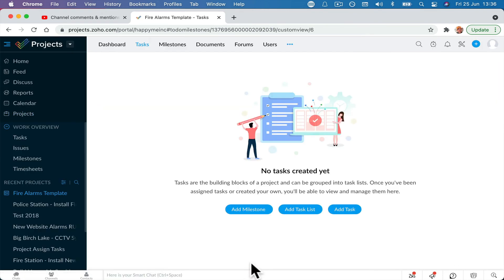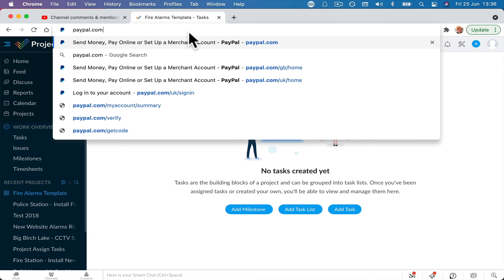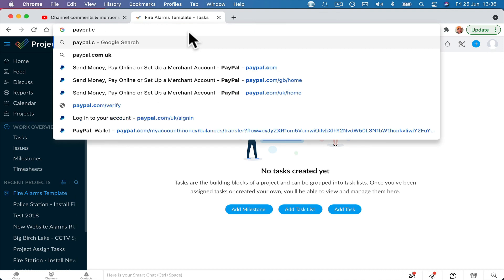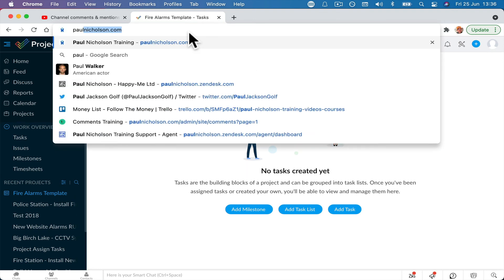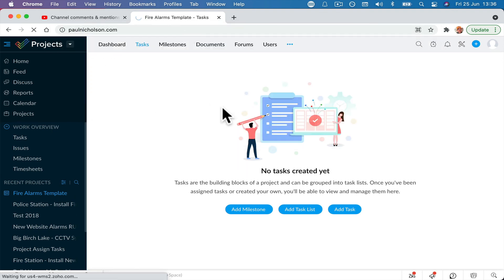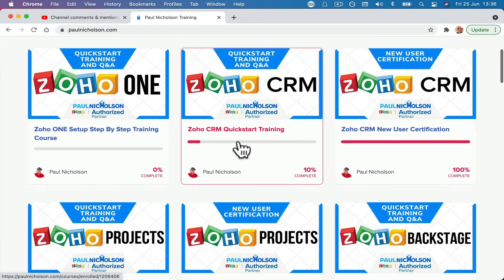If it doesn't, fire away again in the comments and I will try to do a more detailed video. If you've got any comments that you want help with in Zoho that I can do quick videos like this for you, fire away in the comments. Come to paulnickelson.com. All training is free. So you can join the training. You can ask your questions in the training as well. Everything's free.